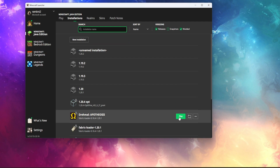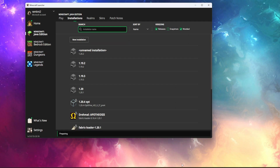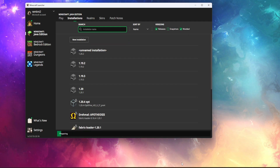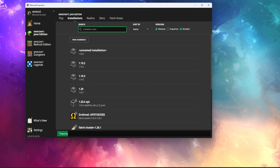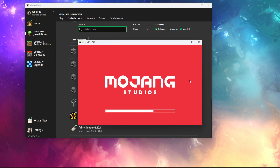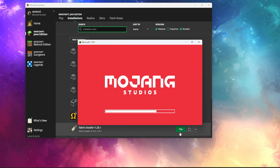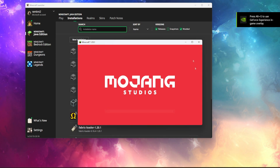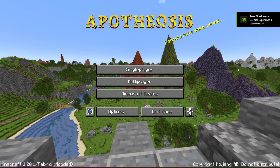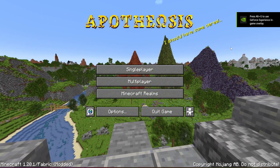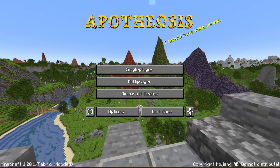If you now press play, you'll see it's all installed.